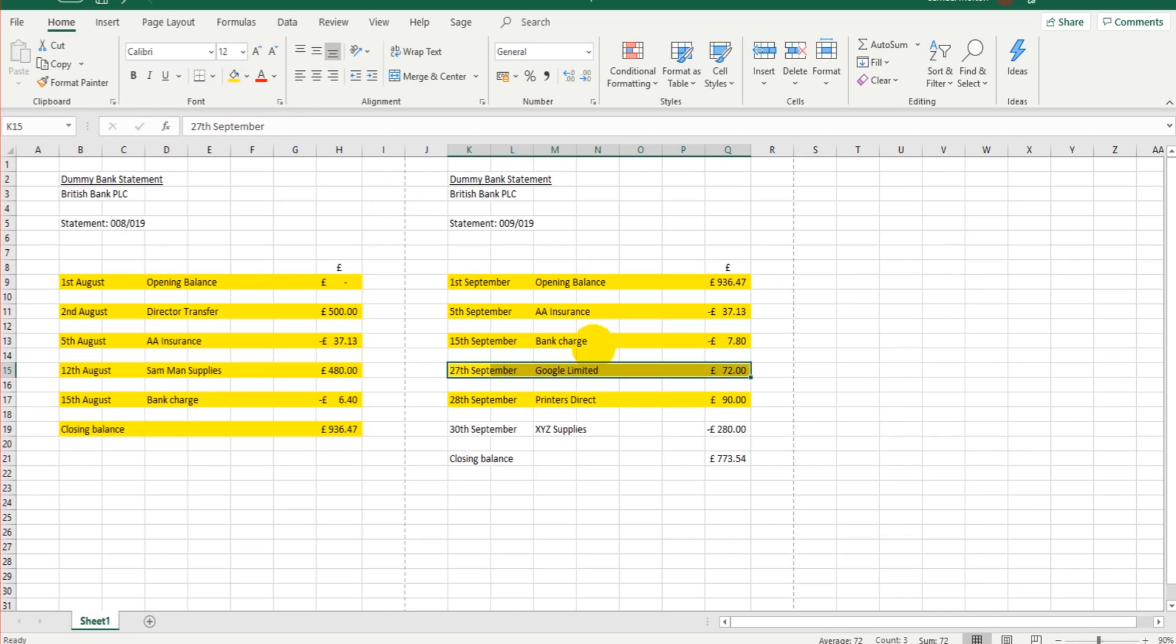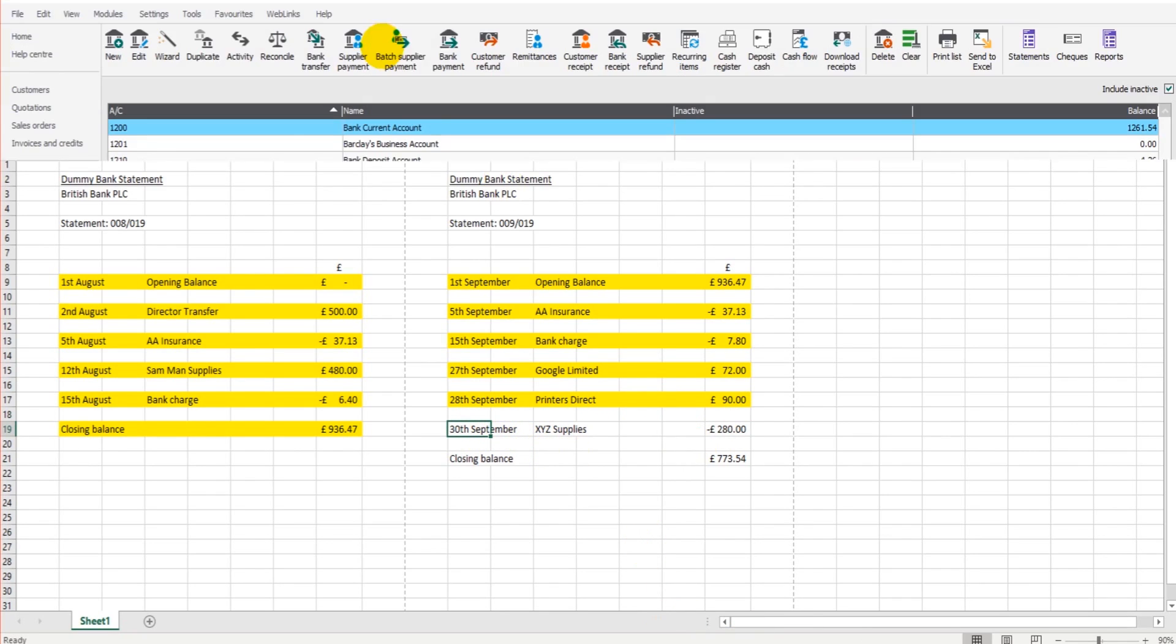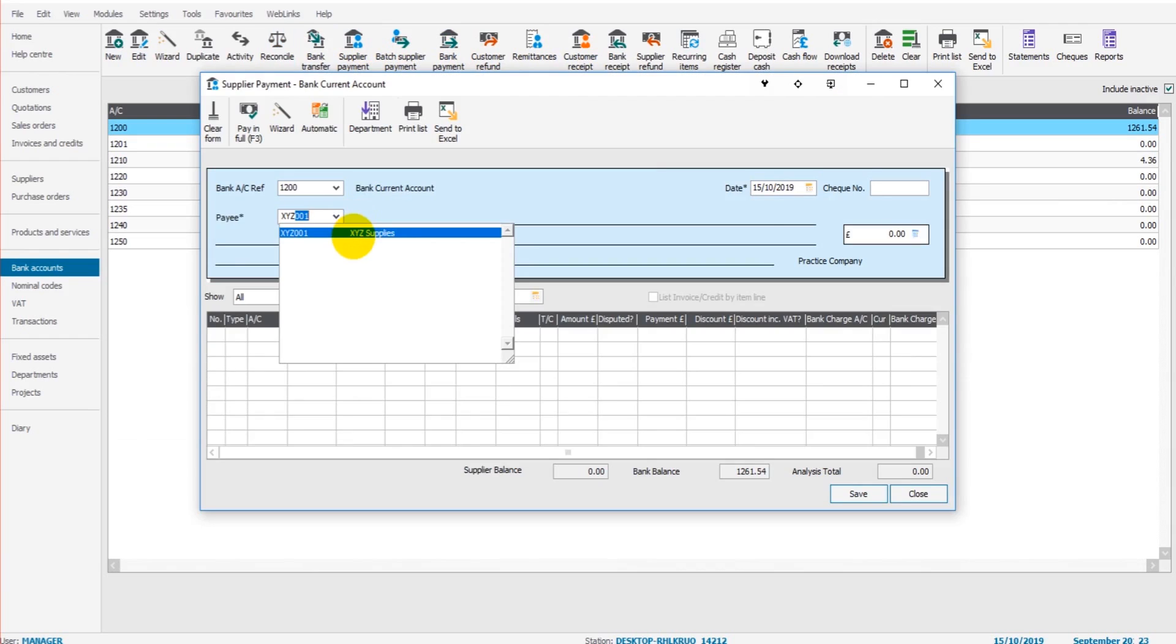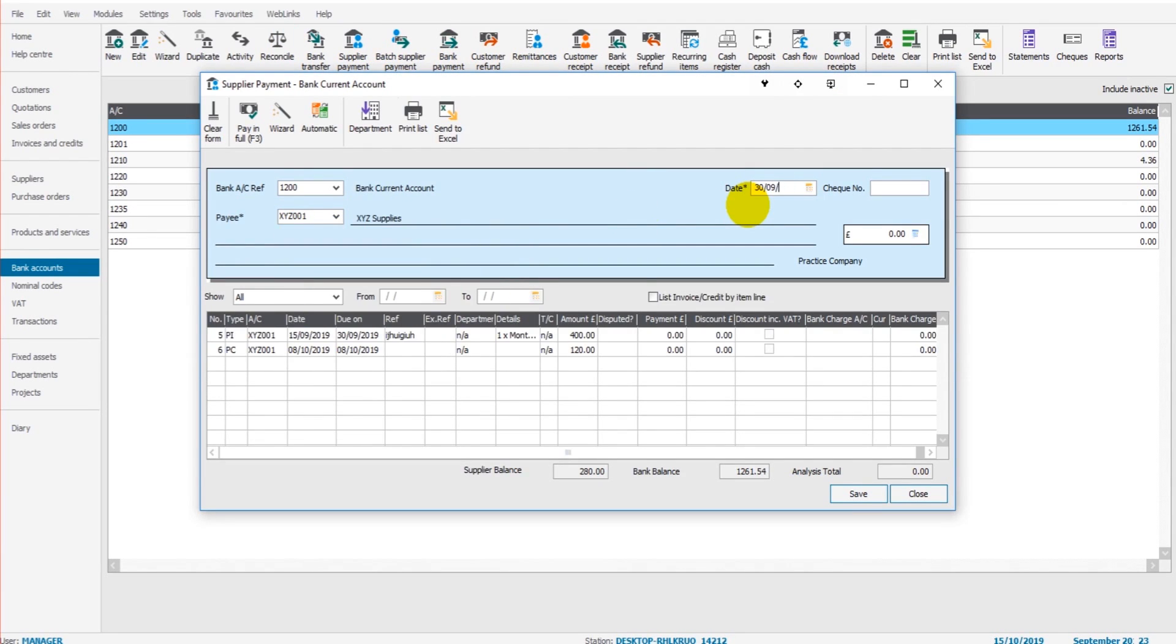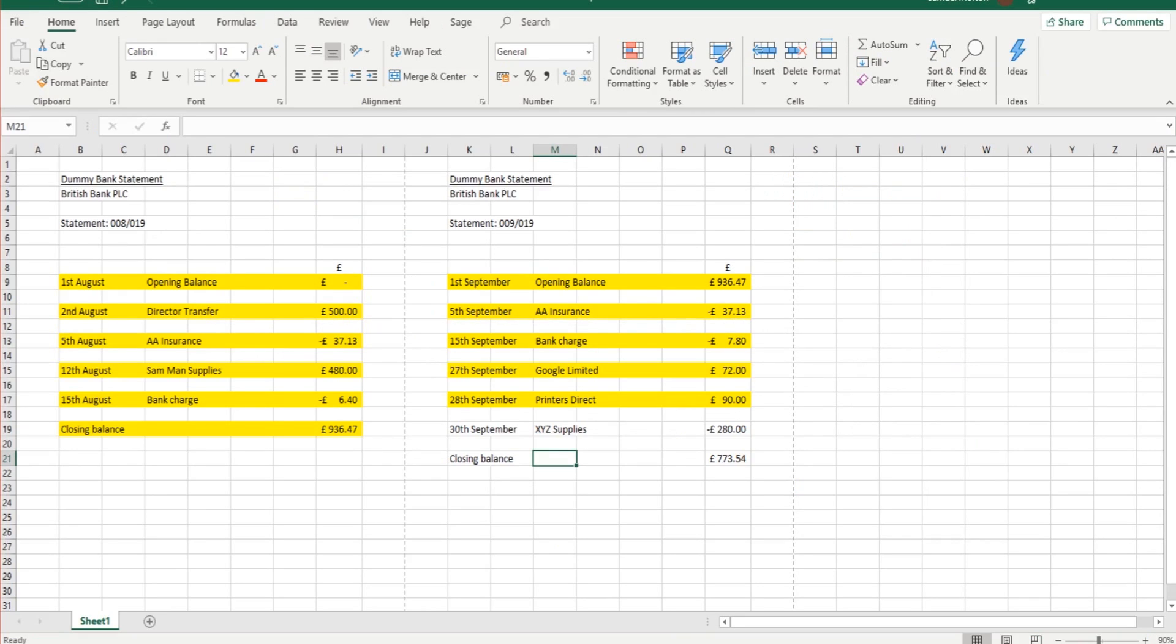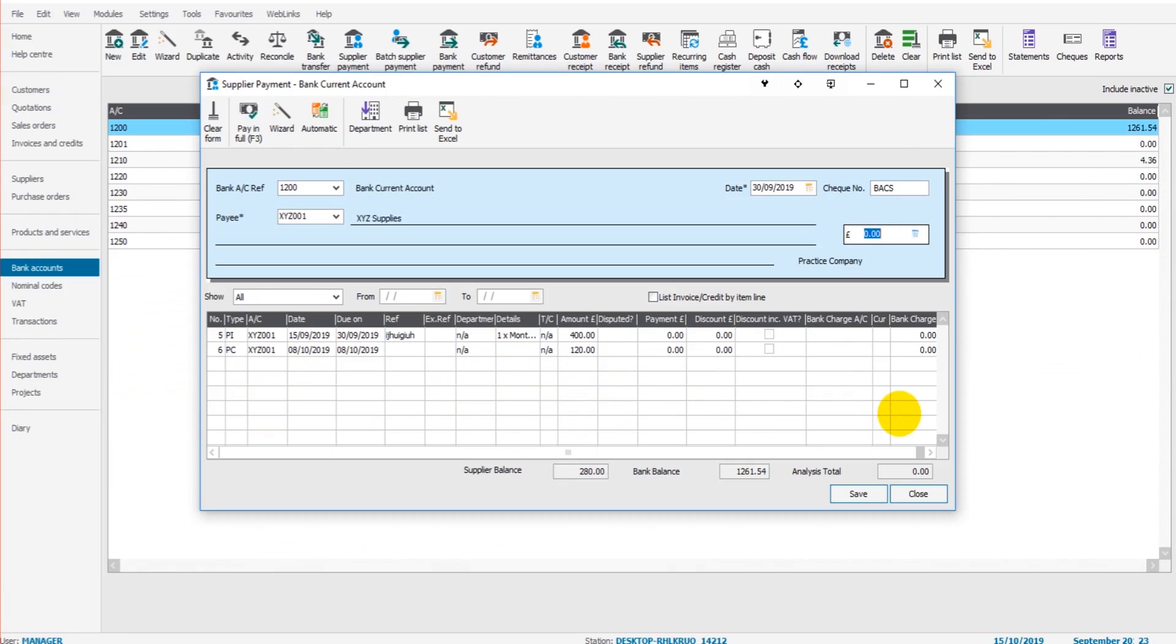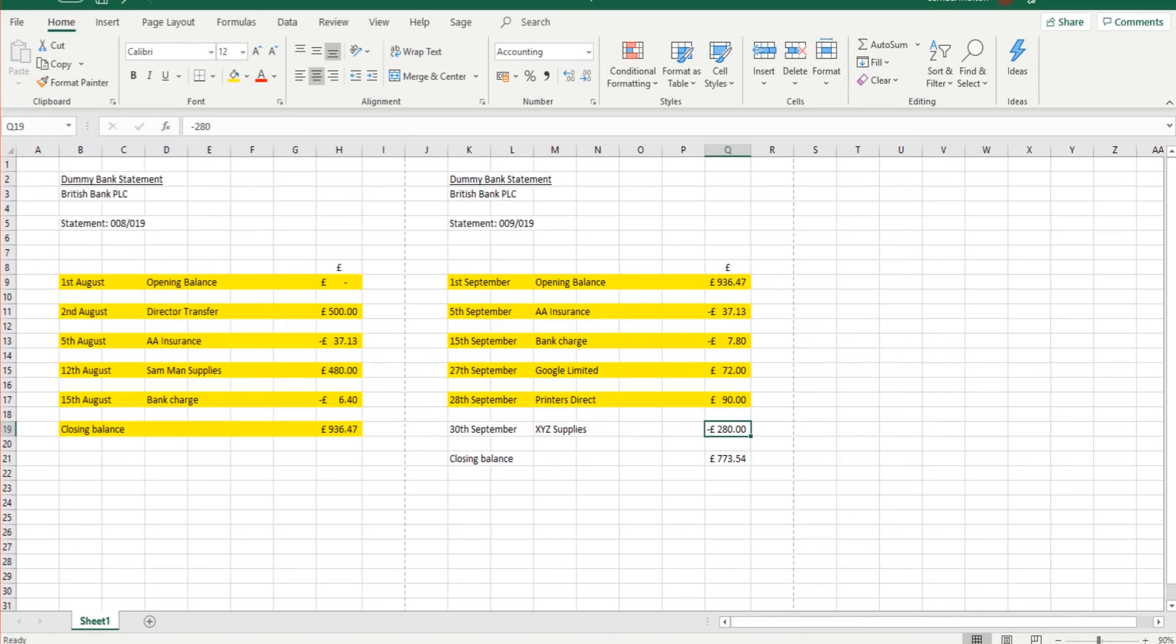XYZ Supplies, so this is a payment to a supplier, 30th of September. So Supplier Payment, XYZ Supplies, 30th I think it was, let's just check, 30th of September. OK, and let's say that was a BACS payment of £280.